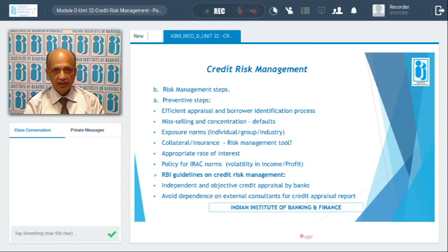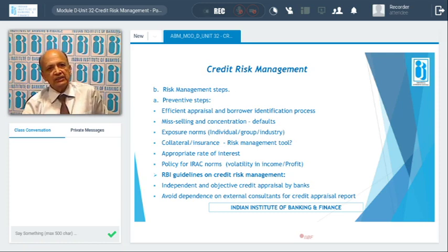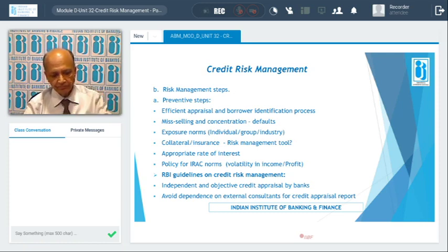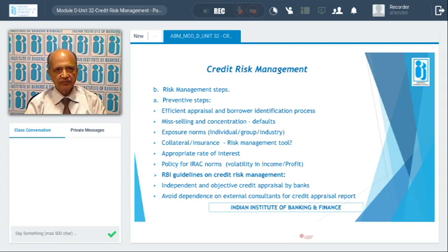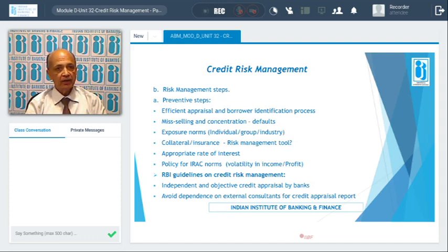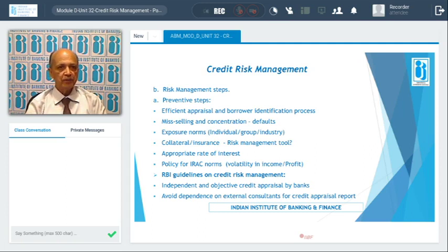Collateral and insurance should not be considered risk management tools. They are only risk mitigating factors — comfort factors. If something happens, the bank can dispose of the collateral and recover the amount. Insurance covers losses like fire damage, but that is not a credit risk. These are comfort factors, not management tools.